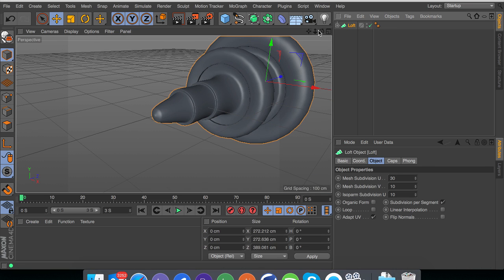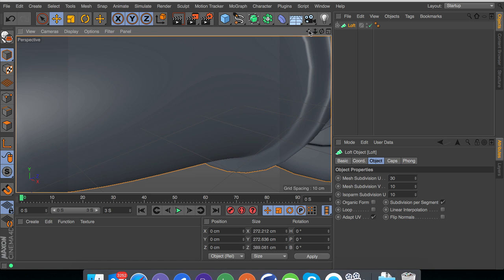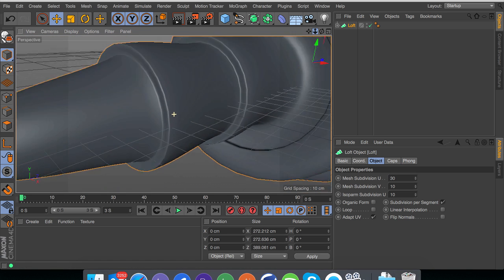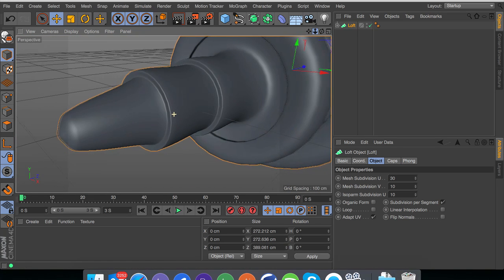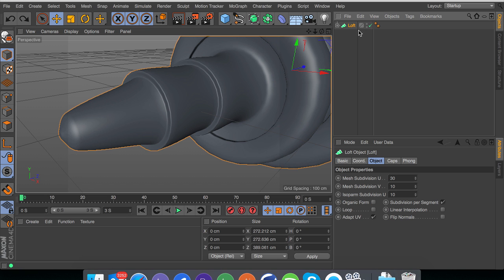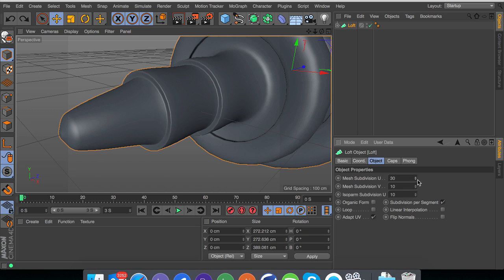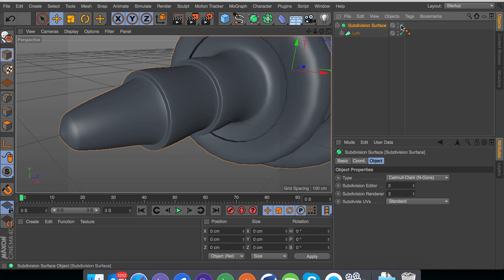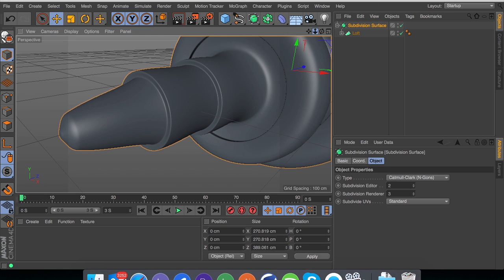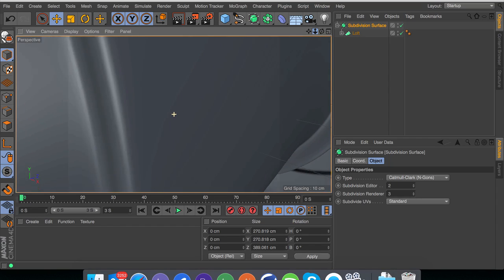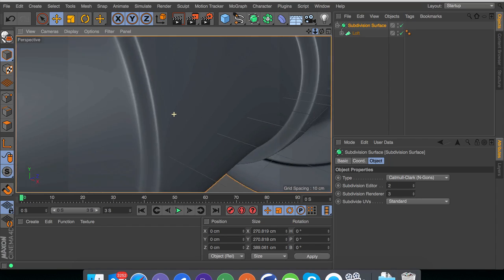As you can see if we zoom in you're going to be able to see some of the polygons here. If you don't want these we're going to be doing some close-ups and you can put this on subsurface, or you can go in here and turn up the mesh subdivisions on U or V. But I prefer to use a subsurface because I can easily just turn this off.